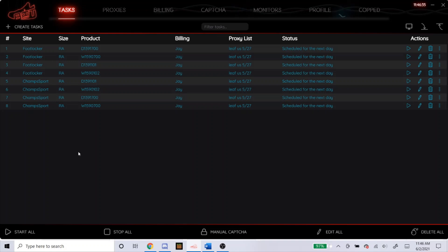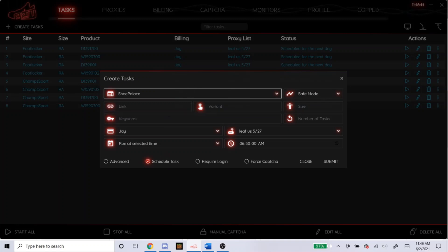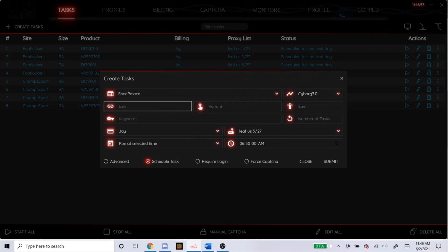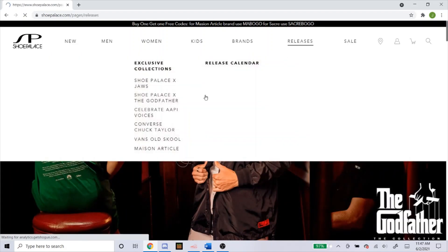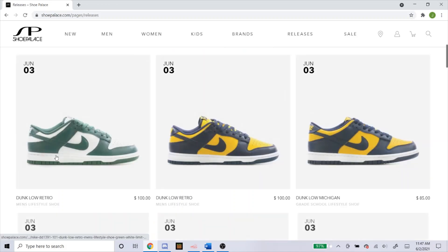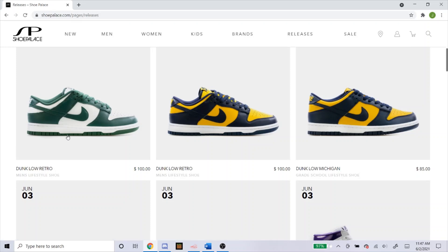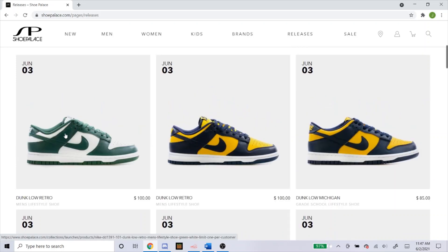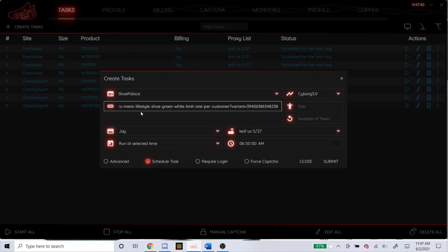Now we're going to head over to a couple of Shopify sites. I'm going to start off with Shoe Palace — that's a popular one that NSB hits on consistently. For Shoe Palace, for the mode you're going to go to Cyborg 3.0. You can use a link, variant, or keywords — in order, if you can get a link, get the link. Head over to the Shoe Palace website. I believe they're releasing both dunks as well. You just click on the shoe, it'll take you to the product page, and you just copy and paste this link right here. It's that easy.